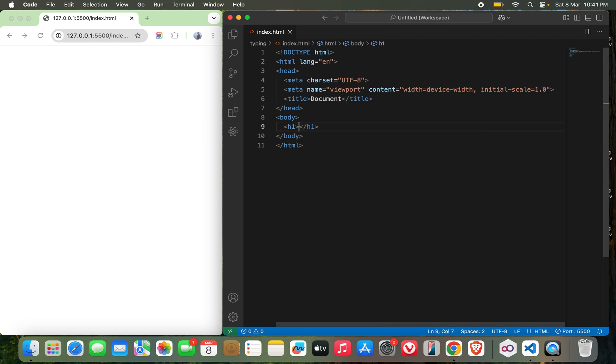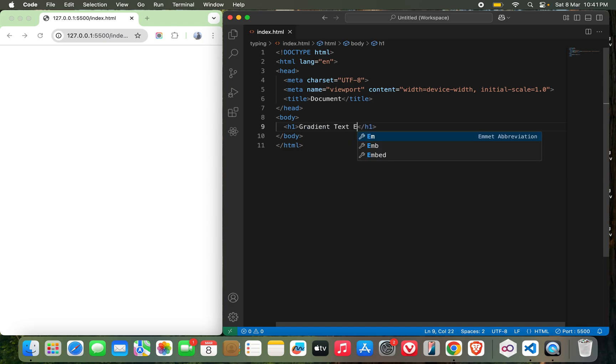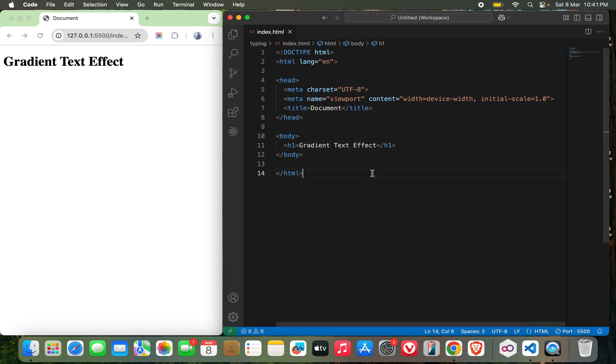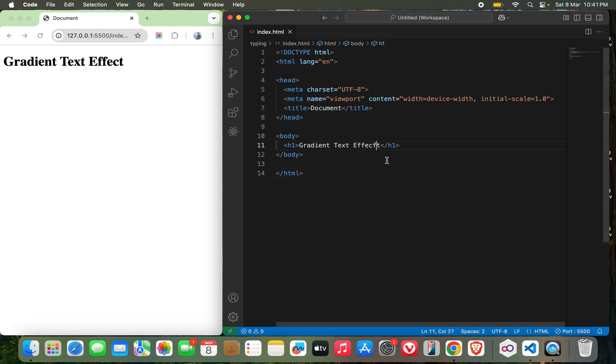I'll start with some HTML and I will choose h1 which will say gradient text effect, something like this. Let's see if it works, it's working fine.